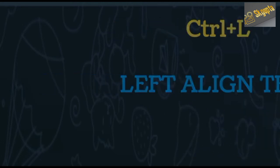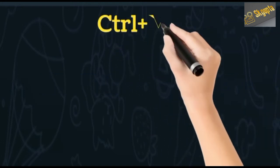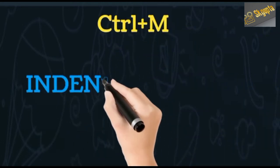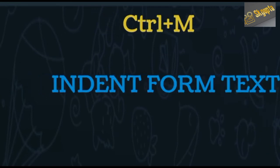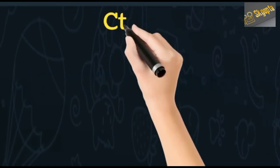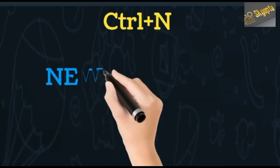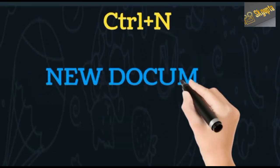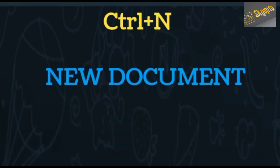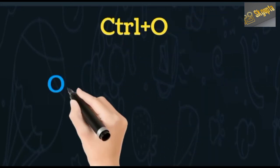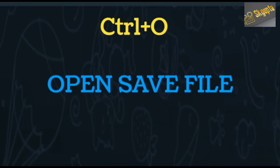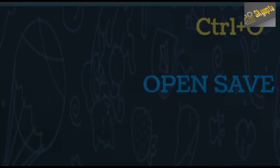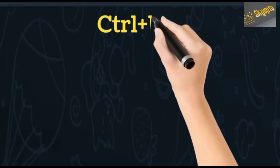Ctrl+M indents text, Ctrl+N creates a new document, and Ctrl+O opens a saved file.